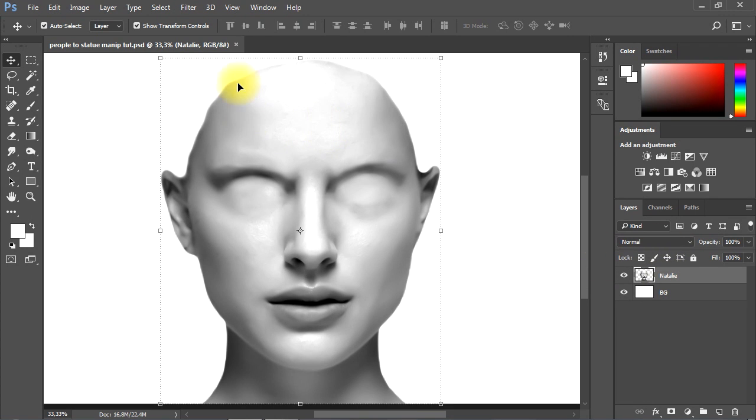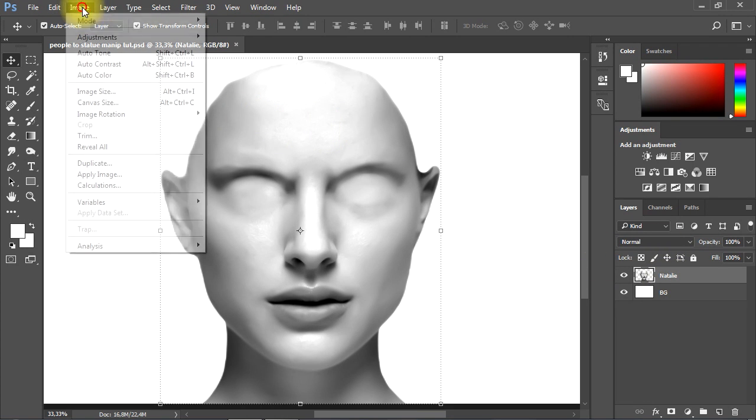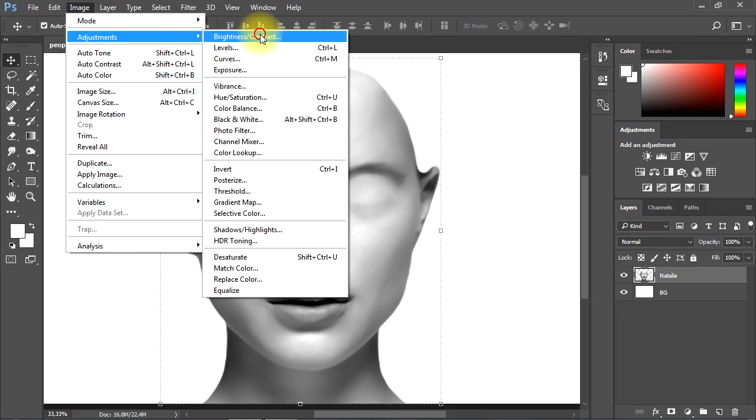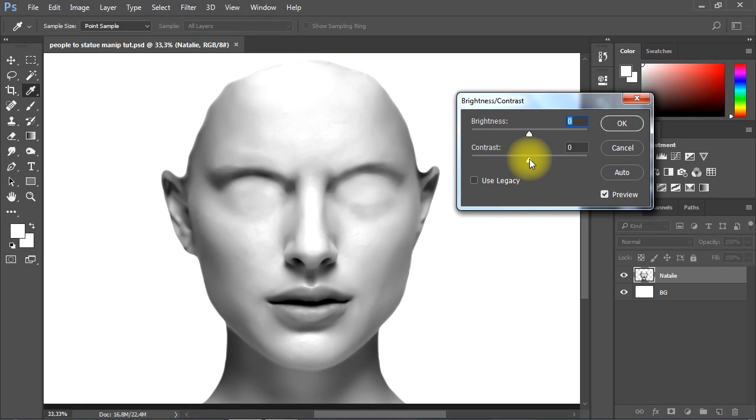Now we'll go to Image menu, Adjustments, Brightness and Contrast, to reduce the contrast all the way down.